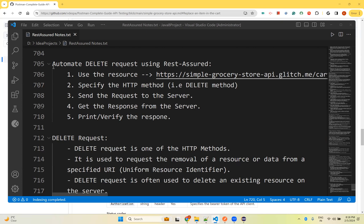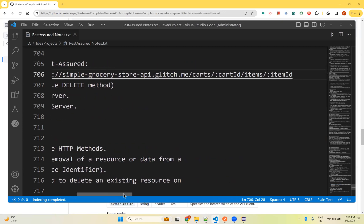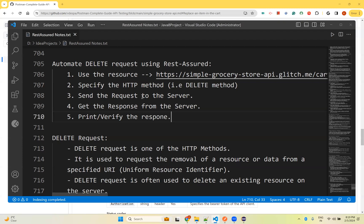In this video we will talk about automating DELETE requests using REST Assured. In our previous video we saw PUT requests, so in this we will see DELETE request. We'll use the same resource, the same URI, specify the HTTP DELETE method, send a request to the server, get the response, and then print or verify the response.